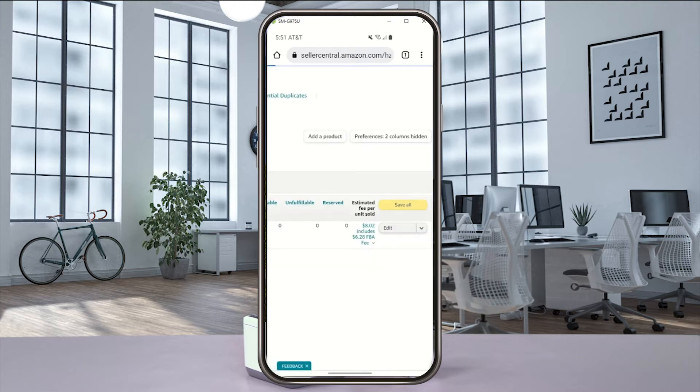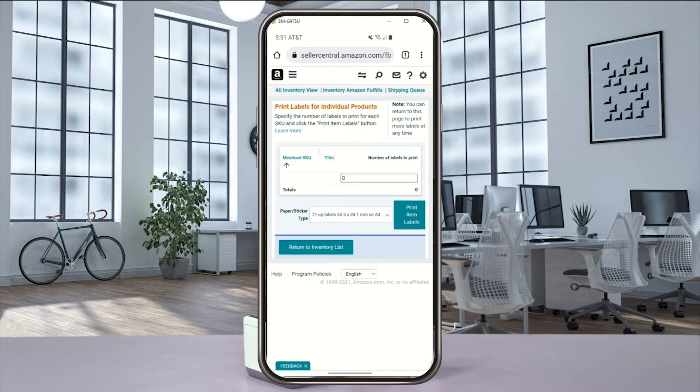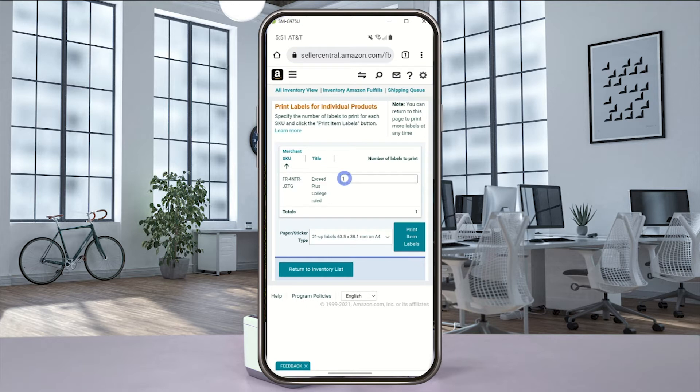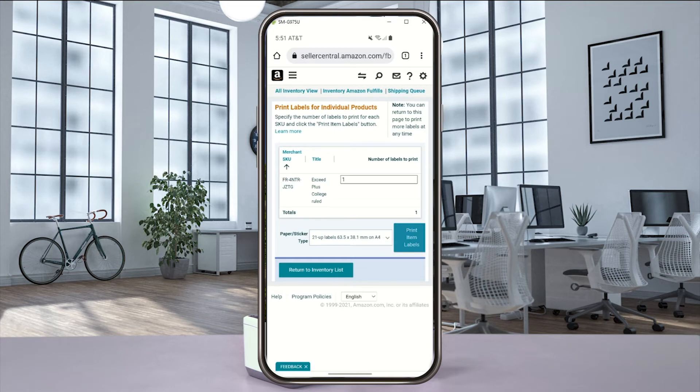You only need to print one label from here, so enter one in the box and scroll down and select print item labels. A preview of your label will pop up.